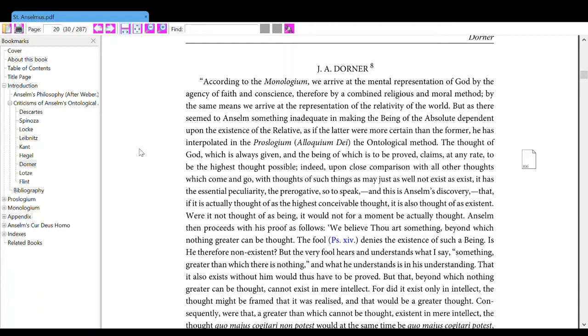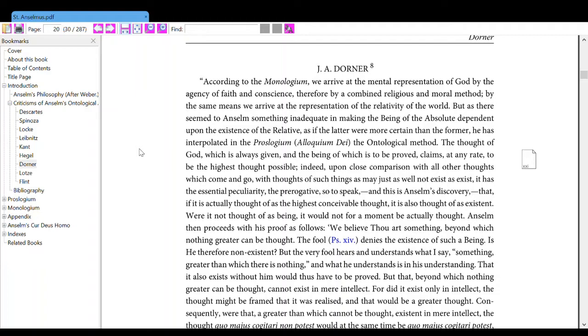But as there seems to ensign something inadequate in making the being of the absolute dependent upon the existence of the relative, as if the latter were more certain than the former, he has interpolated in the Proslogium the ontological method. The thought of God, which is always given and the being of which is to be proved, claims at any rate to be the highest thought possible.